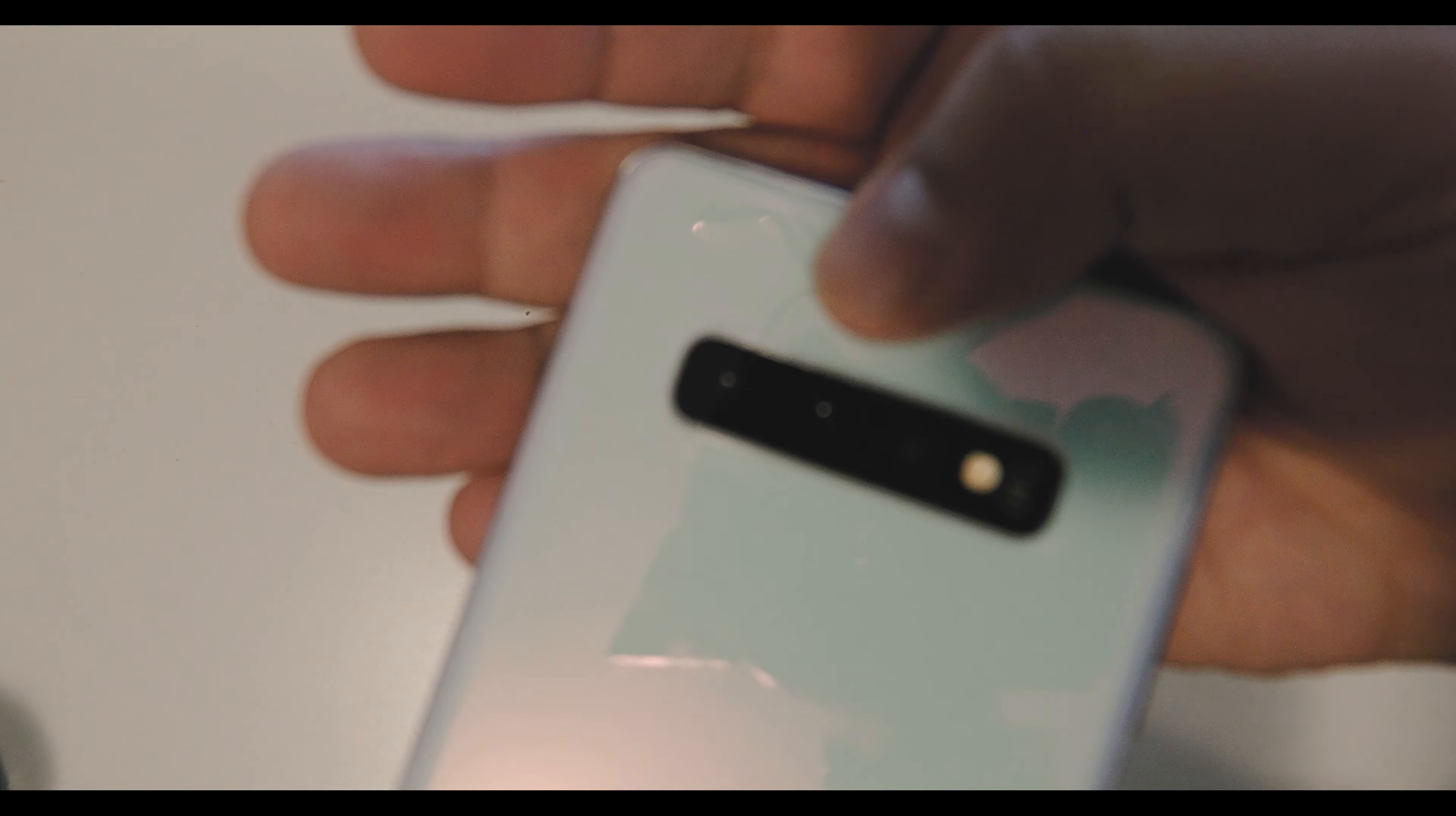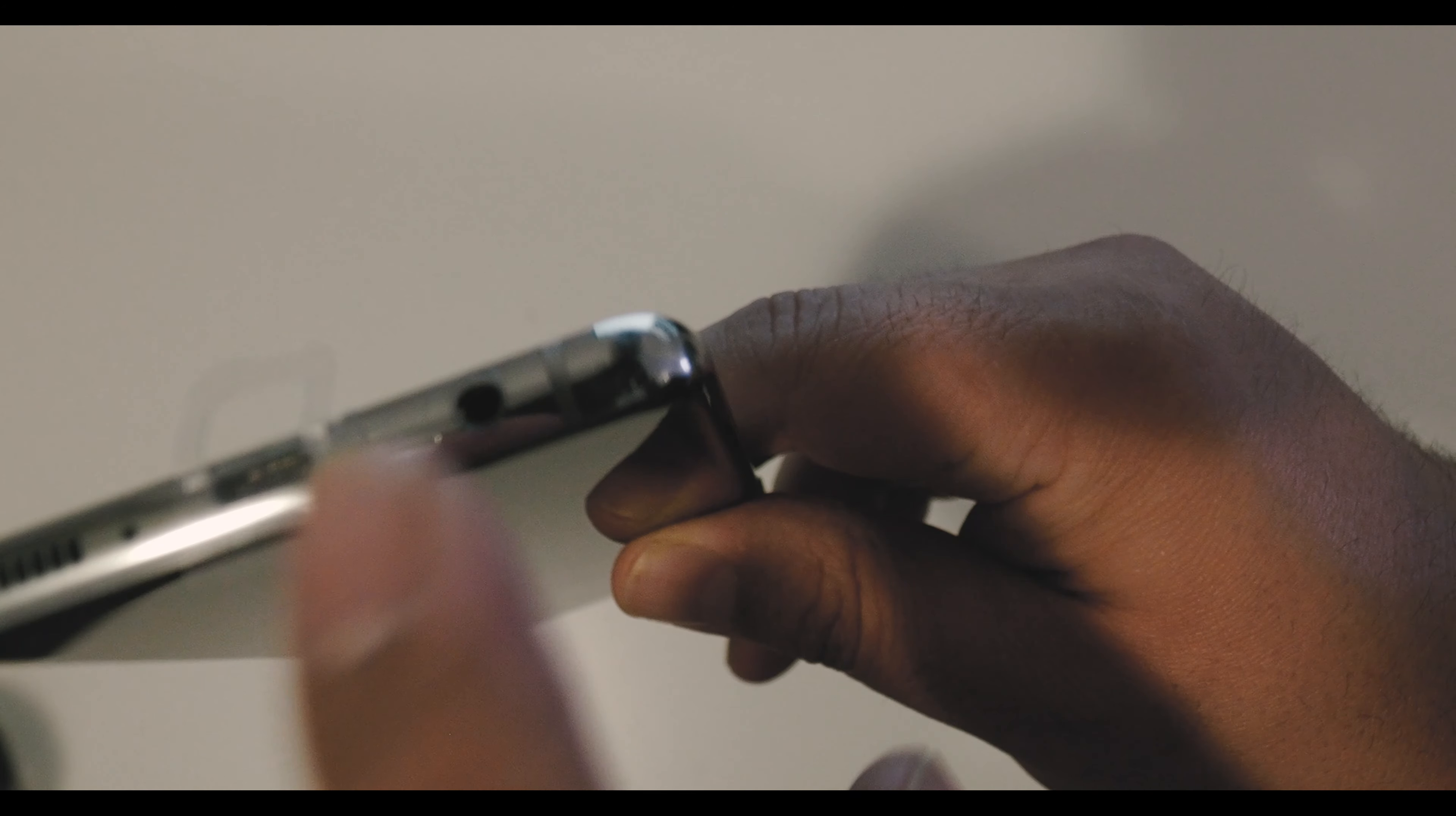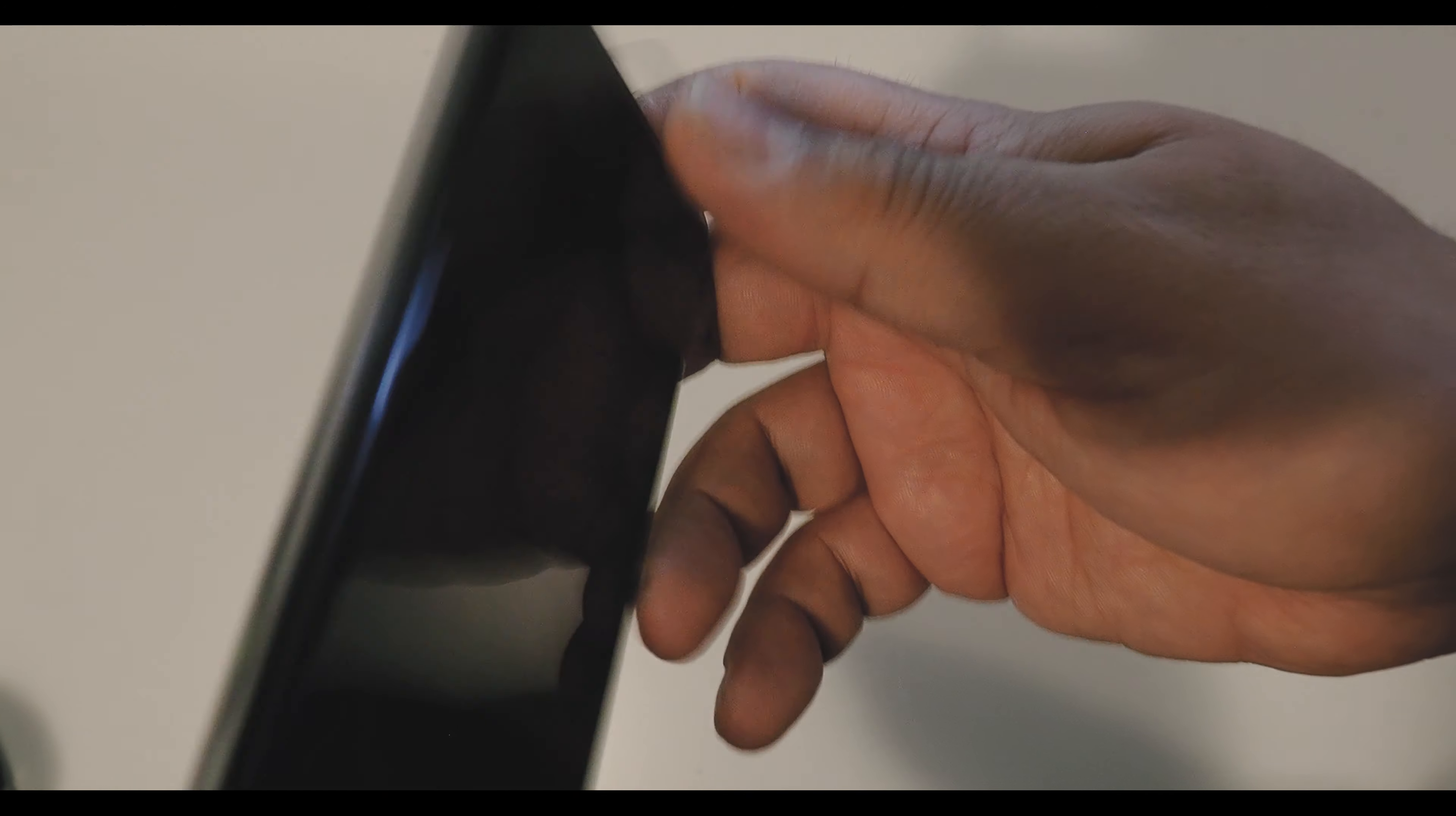On the side you have the volume rockers. Feels a little edgy here. Volume rocker, Bixby button which can be remapped now. On the bottom you have your 3.5 millimeter jack, USB C port and speaker.